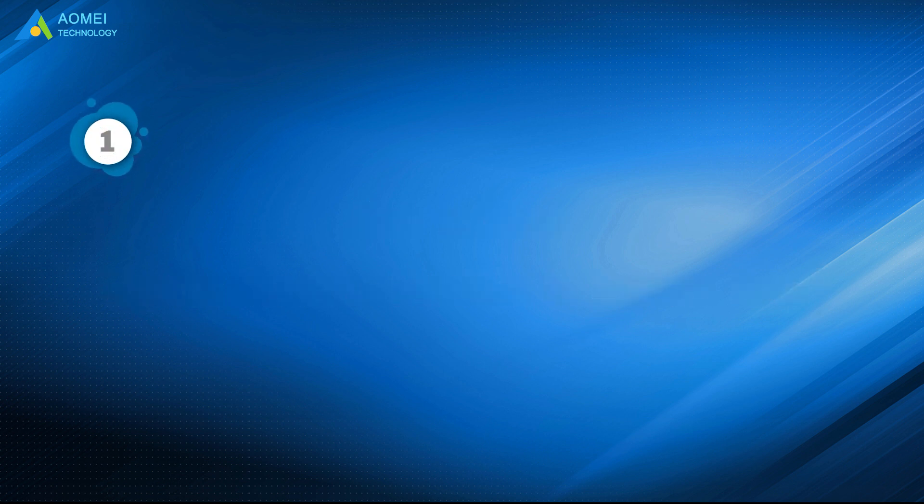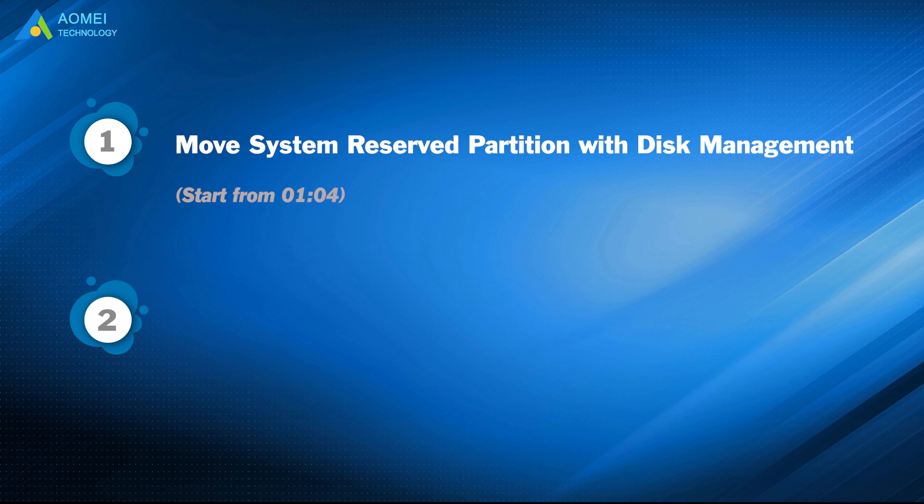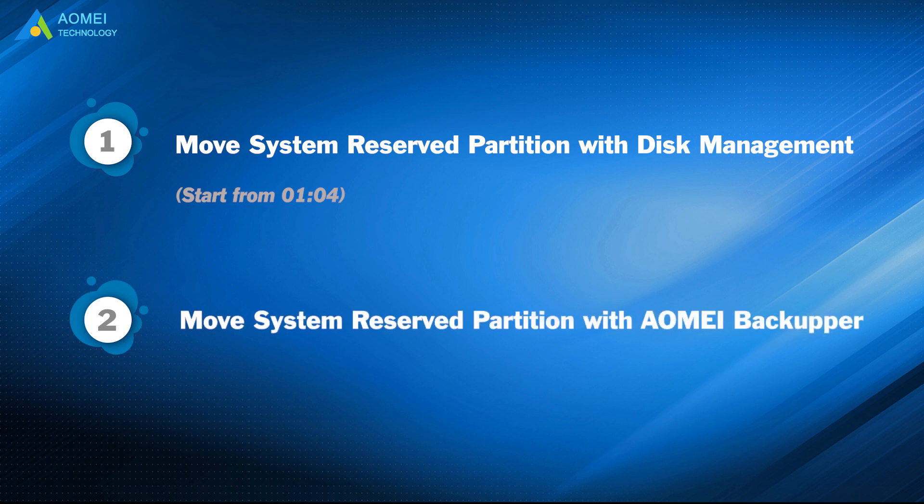Part 1: Move system reserved partition with Disk Management. Part 2: Move system reserved partition with AOMEI Backupper.